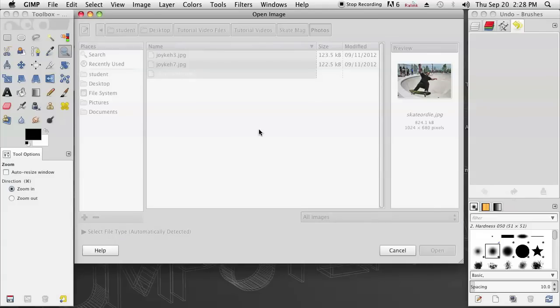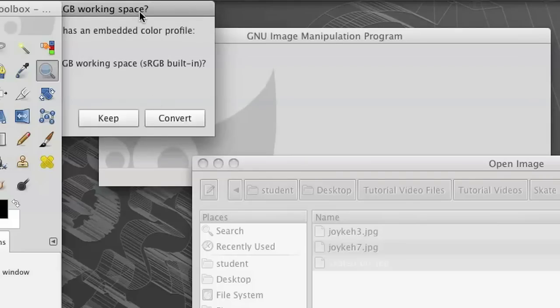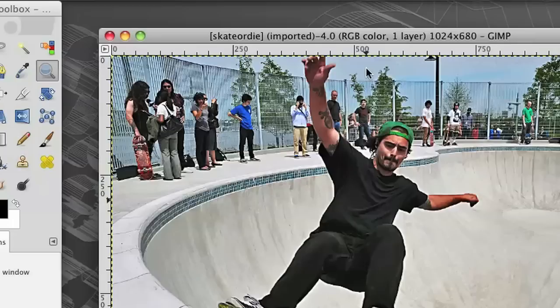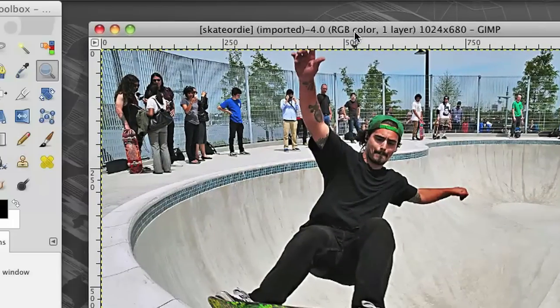It's going to open it up. Give it a second. We're going to keep the same color space and it opens up right there.